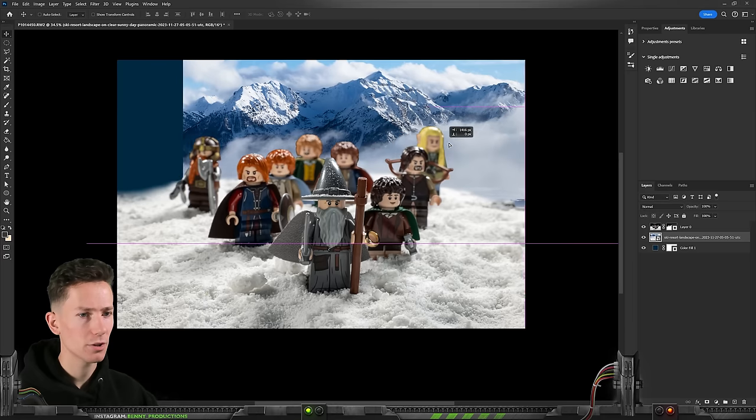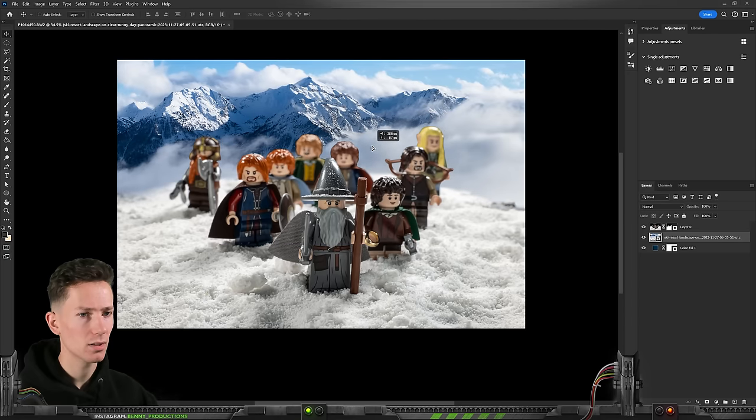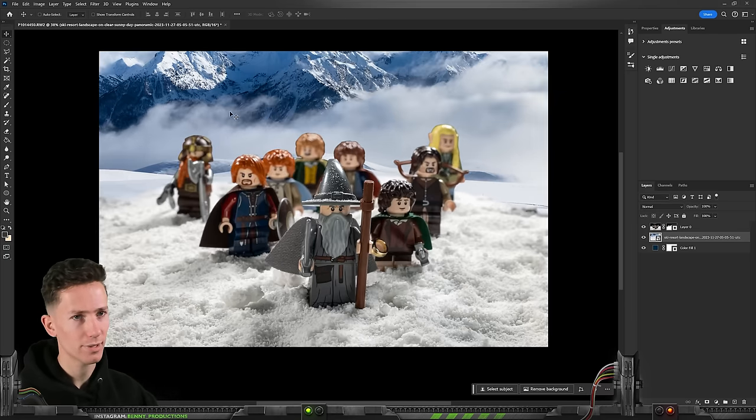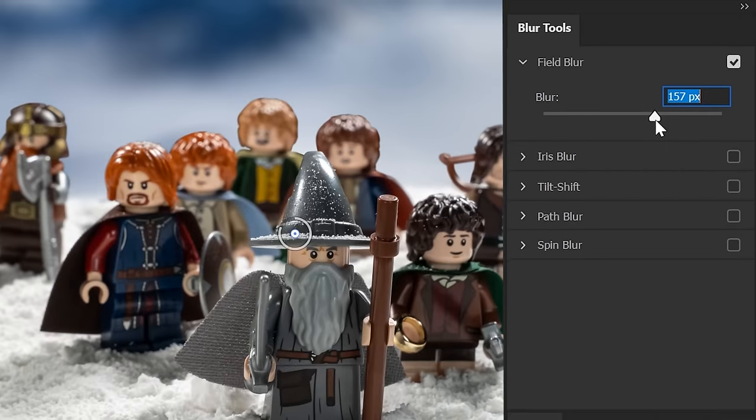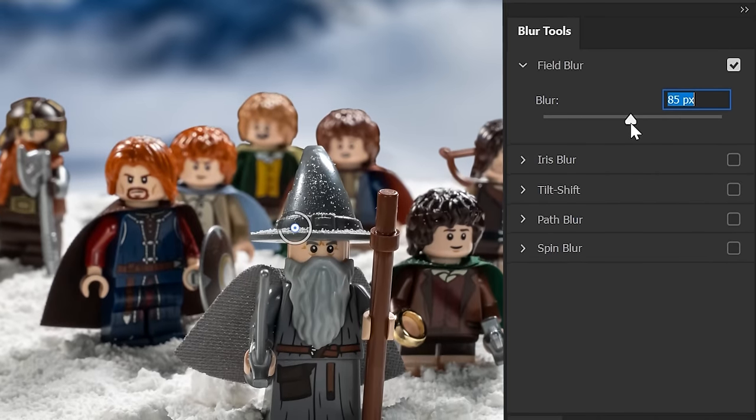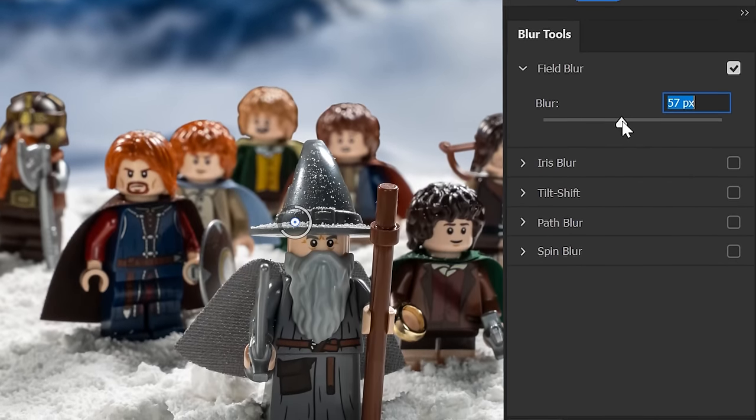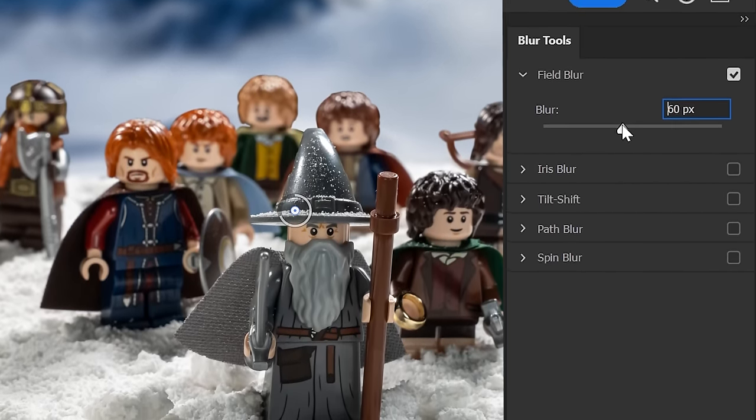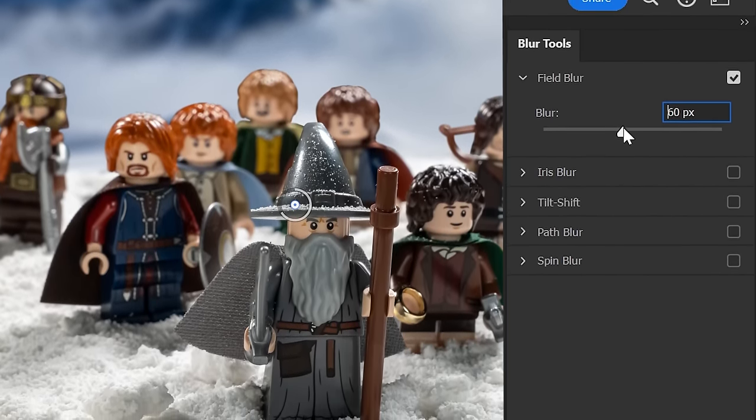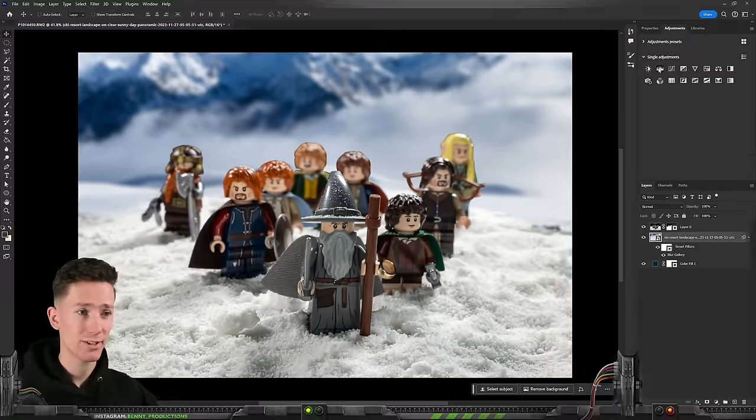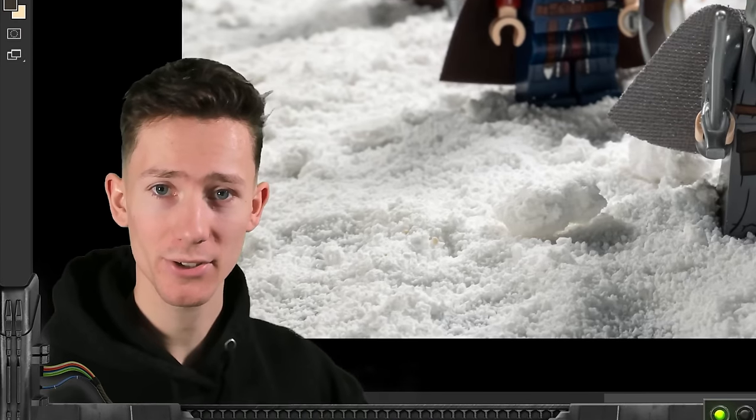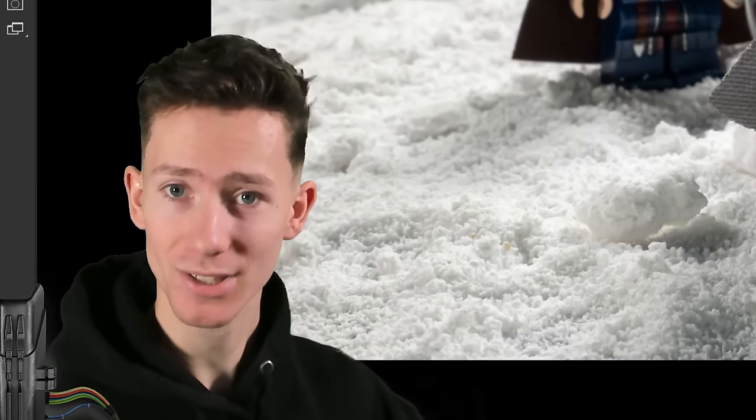Let's have a look maybe this side. There you go. Something like that. Then we gotta make sure the blur matches with foreground. So let's do something like this. Nice and blurry. And then I suppose it's all adjustment layers to make this match.